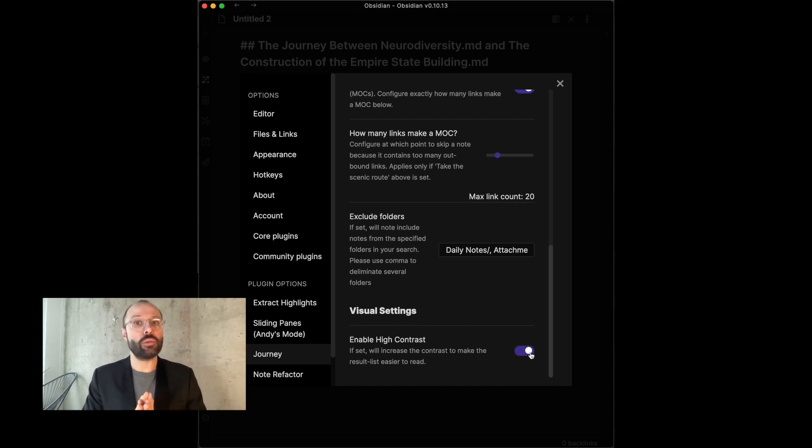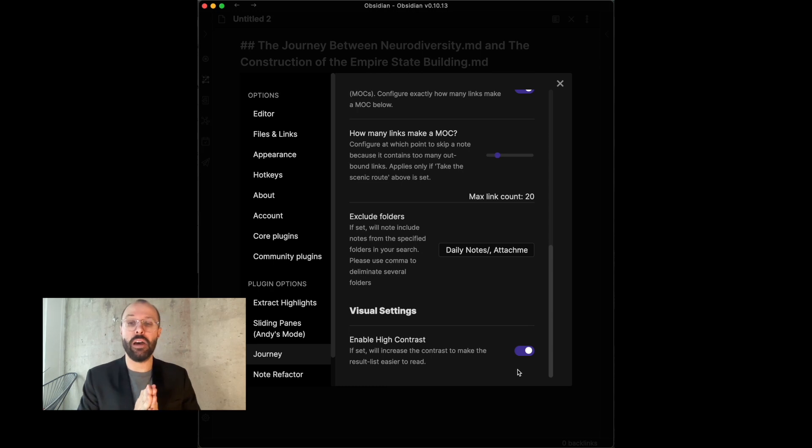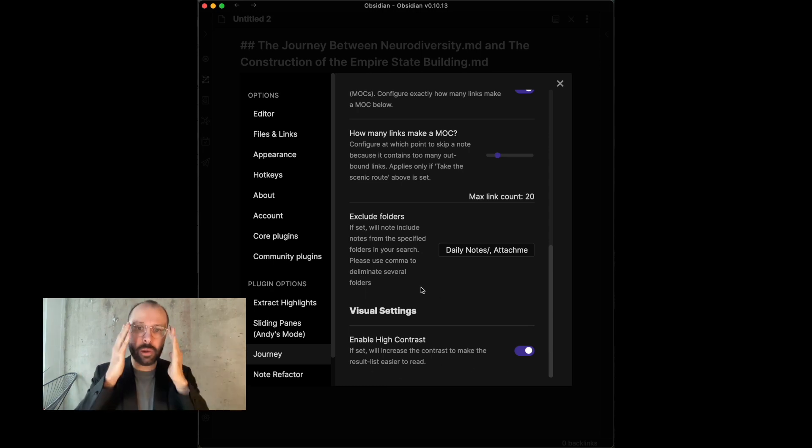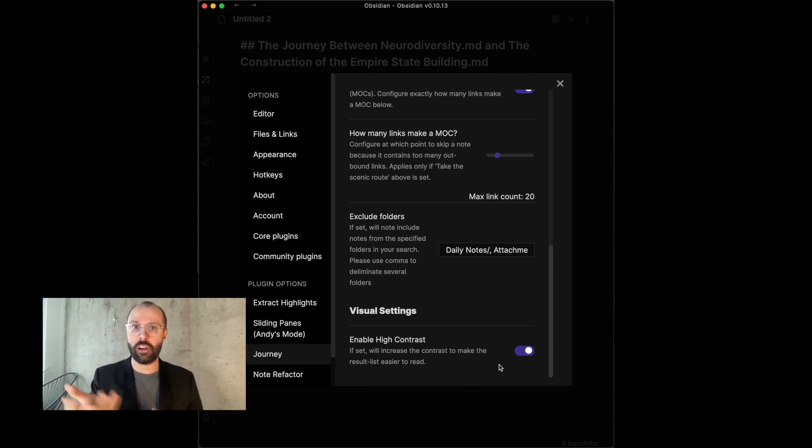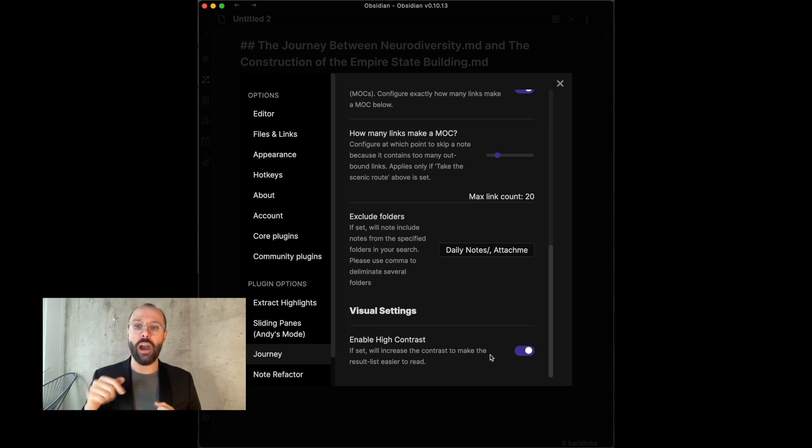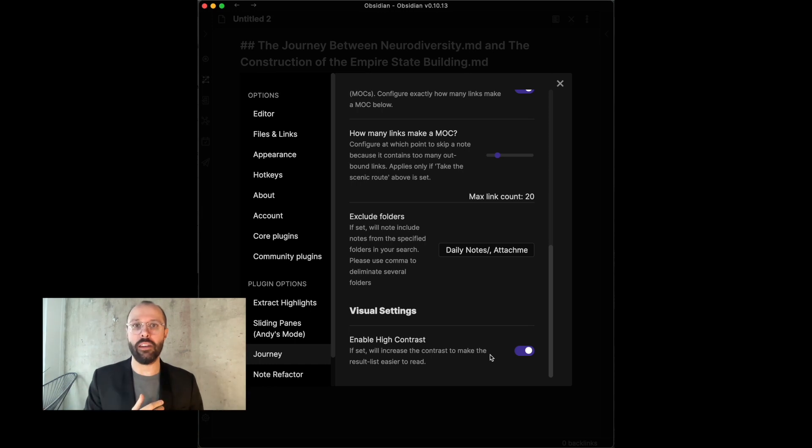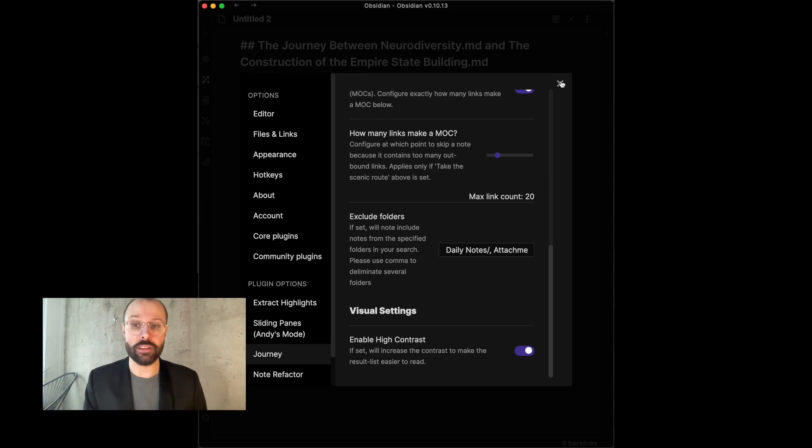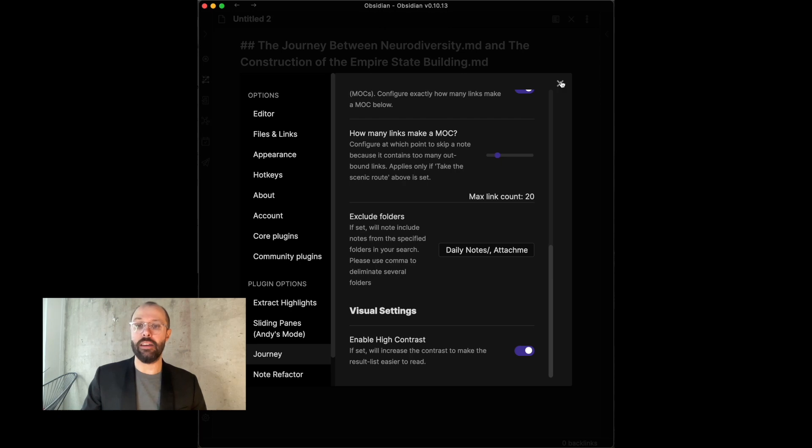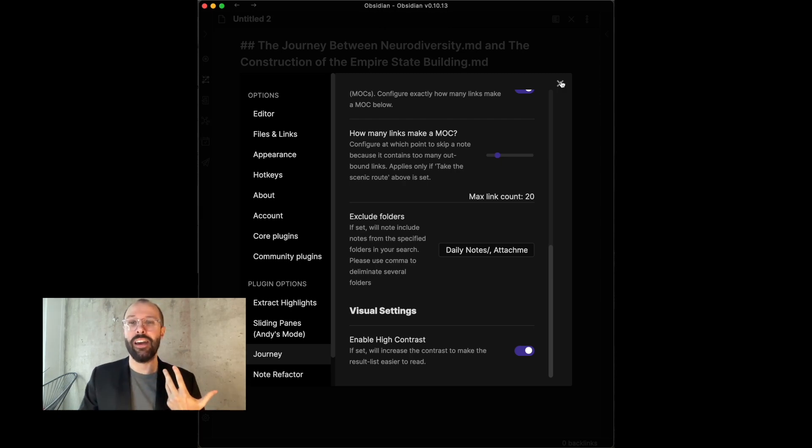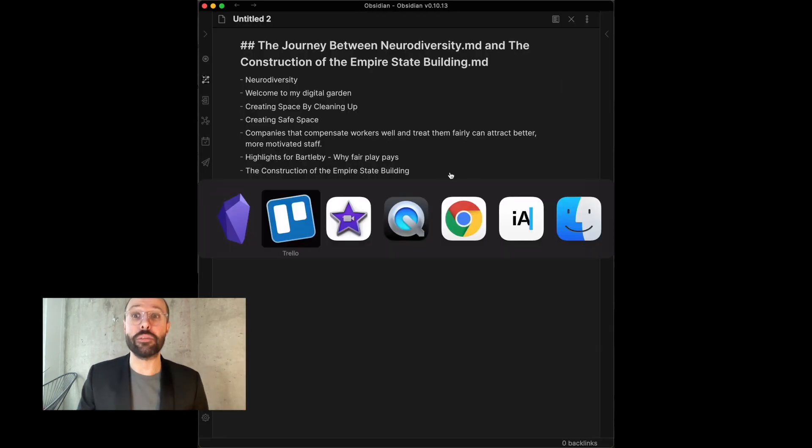And then, last but not least, we have visual settings feature where if you are struggling with your eyesight or if the contrast isn't high enough, there's a high contrast version for if you in any way can't see so well for whatever reason. So, you can enable that in high contrast and then you can see your results better.